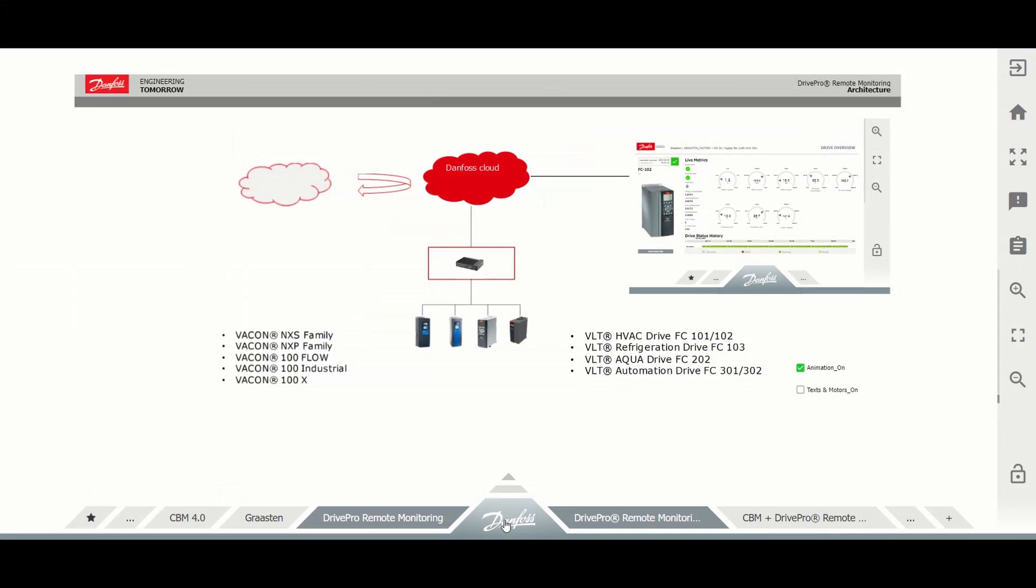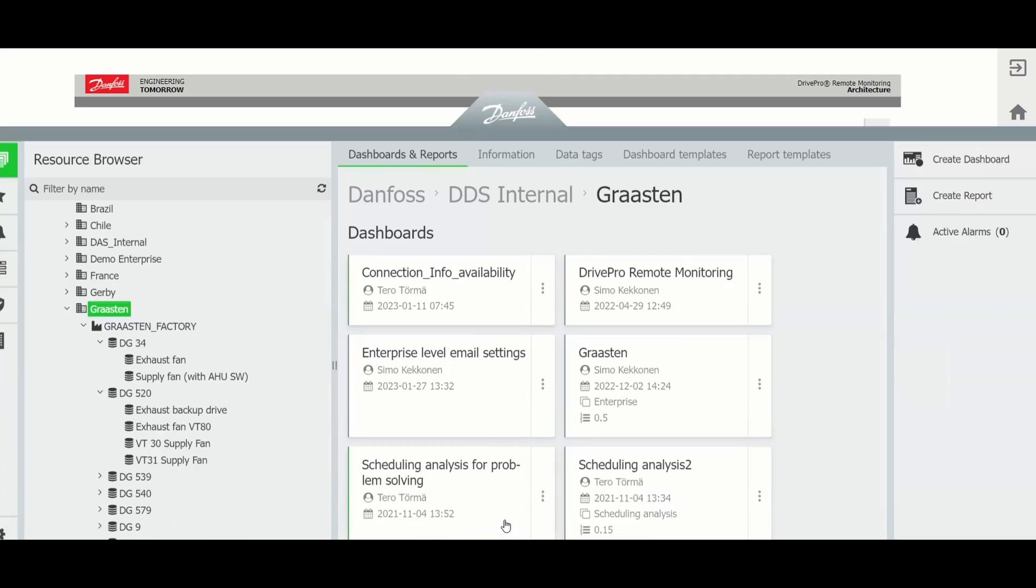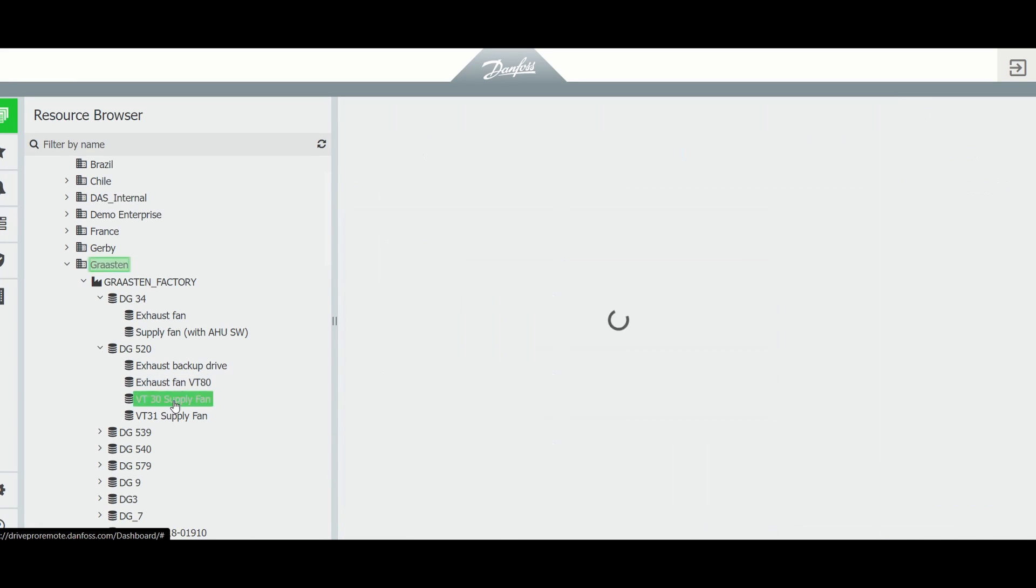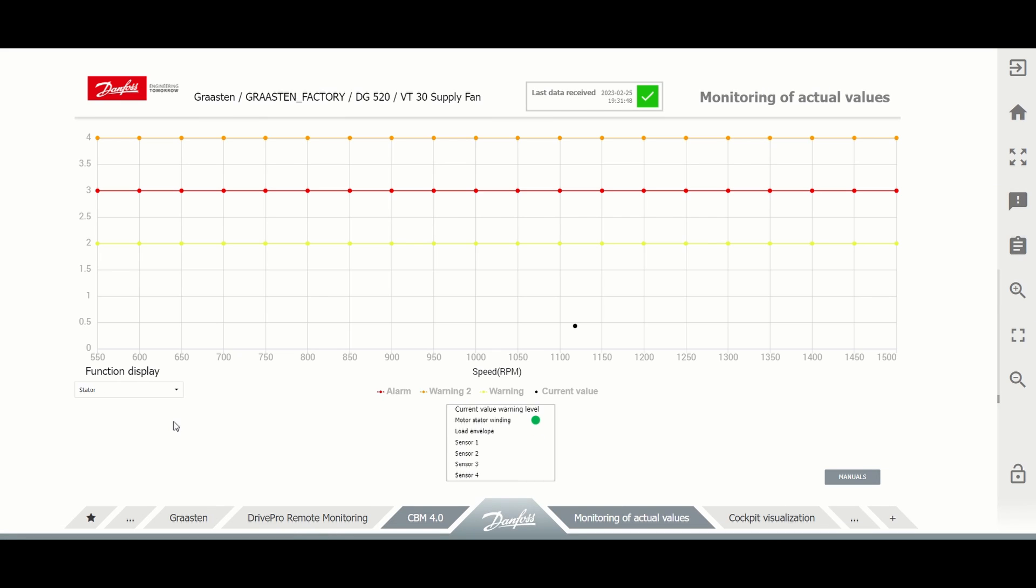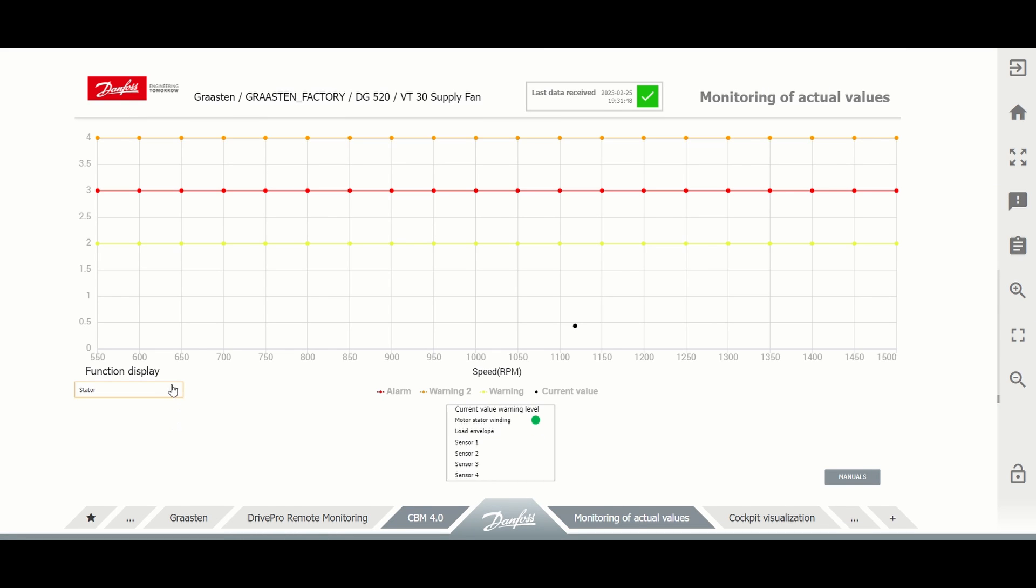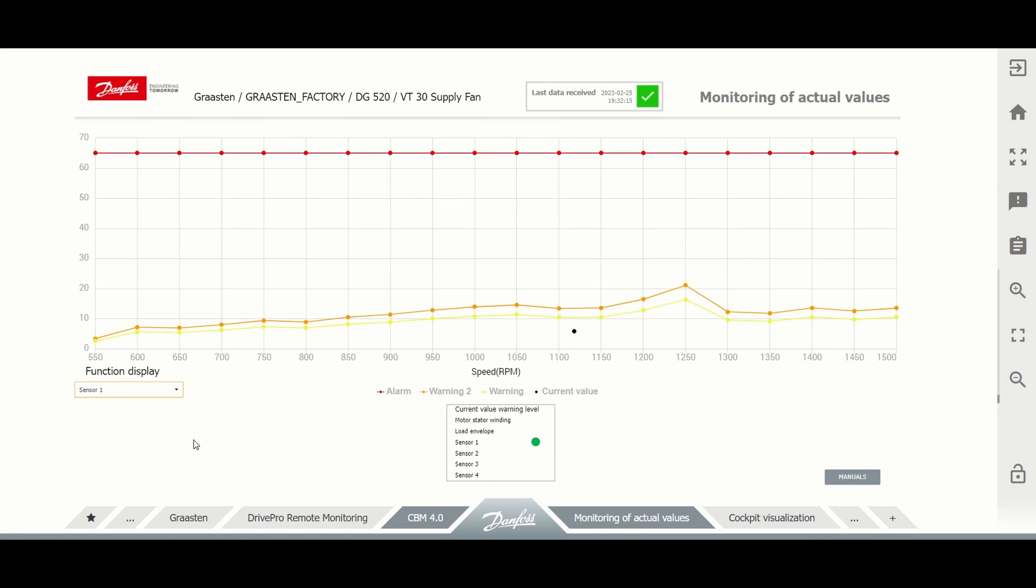Yet another possibility is to connect the drive to a cloud solution, such as the Danfoss Drive Pro Remote Monitoring. Dedicated CBM dashboards make visualization easy. In the case of events, the user can also receive email notifications.